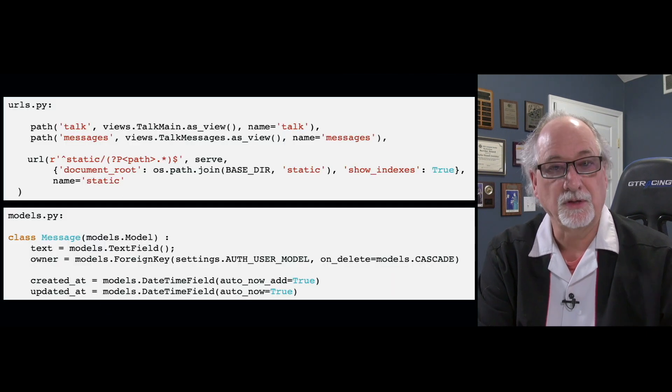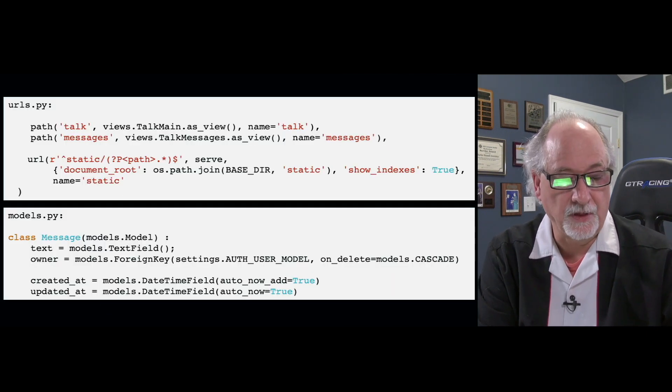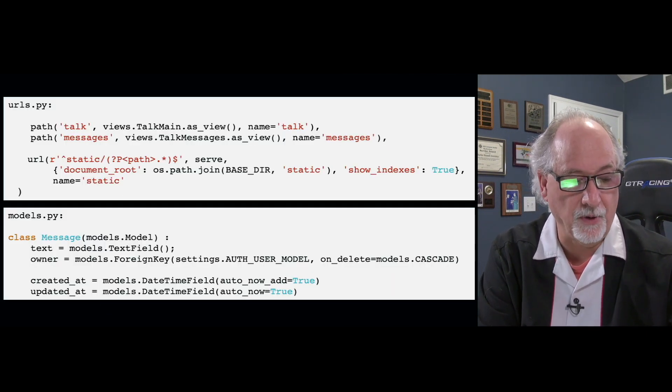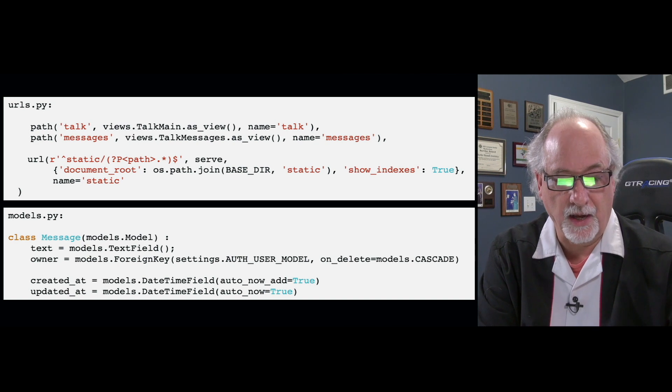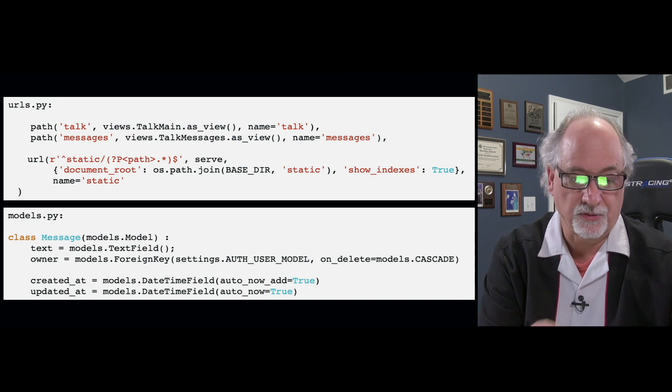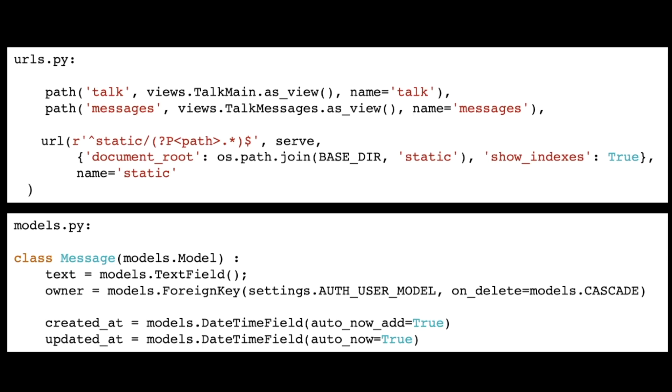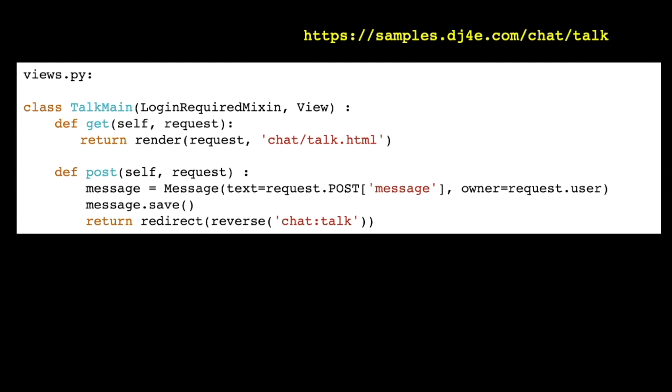So here's a bit of code. In urls.py, we have just the main view to talk, to do the talking. And then the messages is just going to be our bit of JSON stuff. And in our model.py, it's pretty simple. It's got an owner. We're going to use the owner pattern even though we're going to do a little bit more of the work ourselves. And it has a text field and that's pretty much it, other than the stock date fields that we normally have.